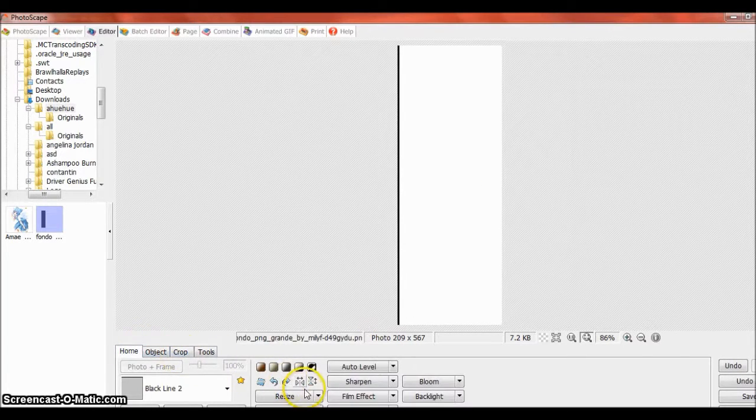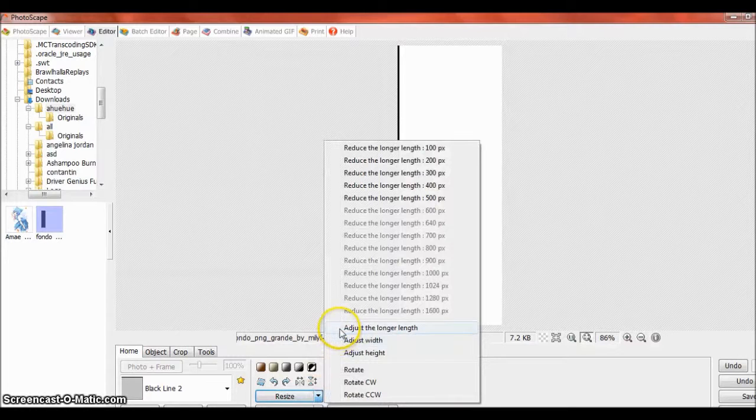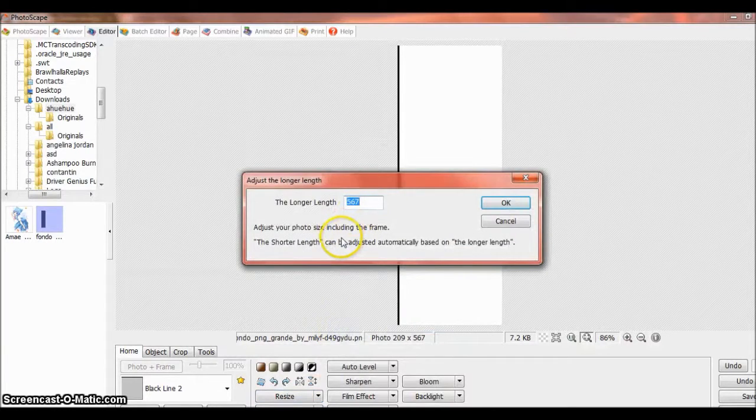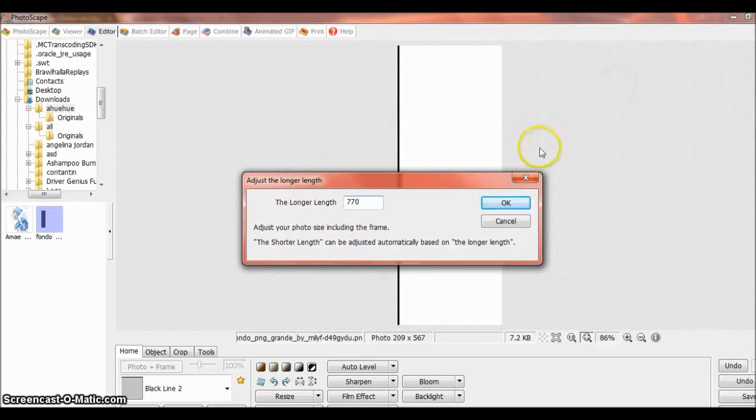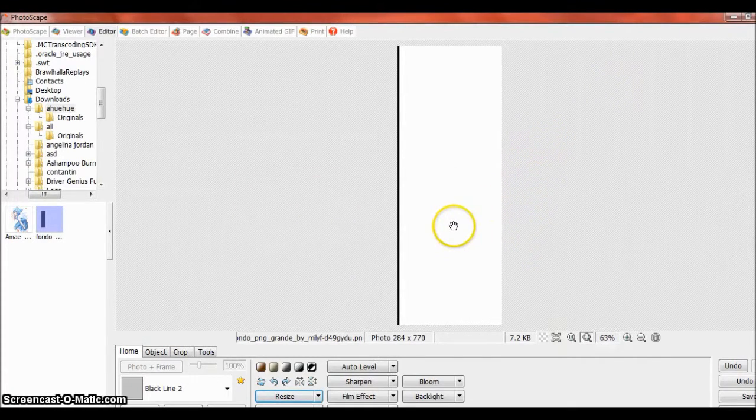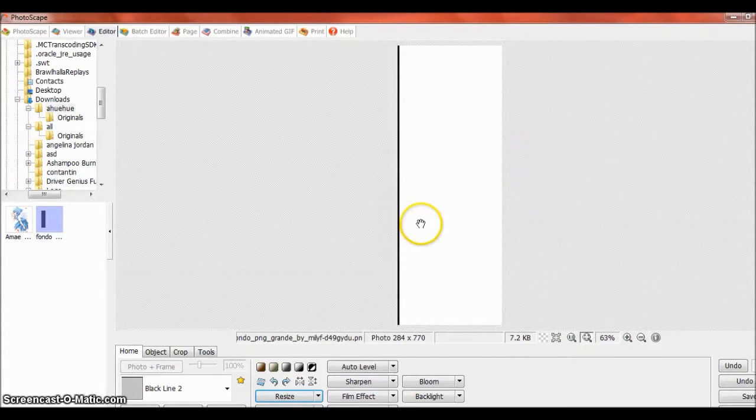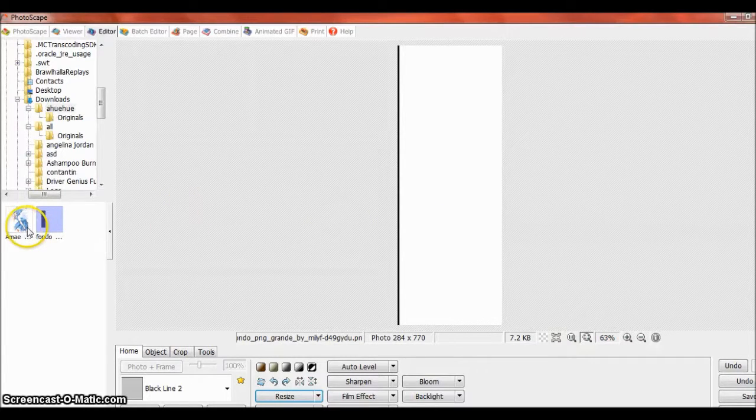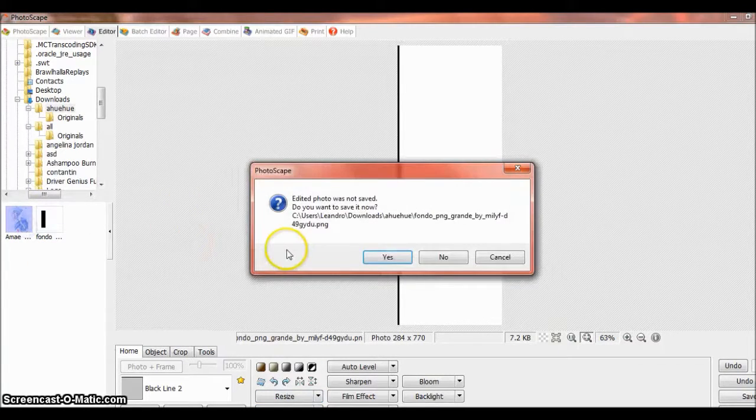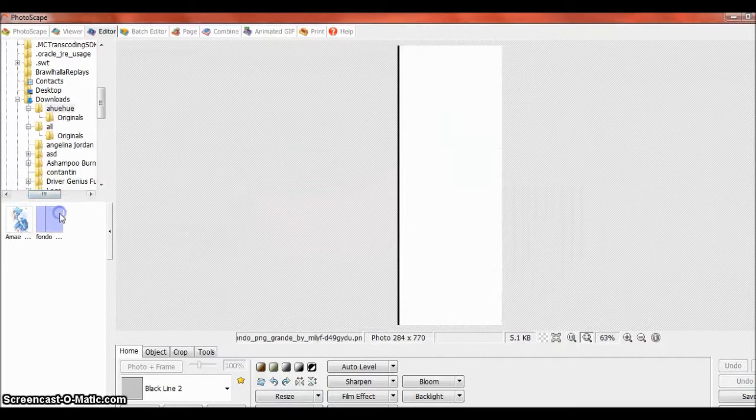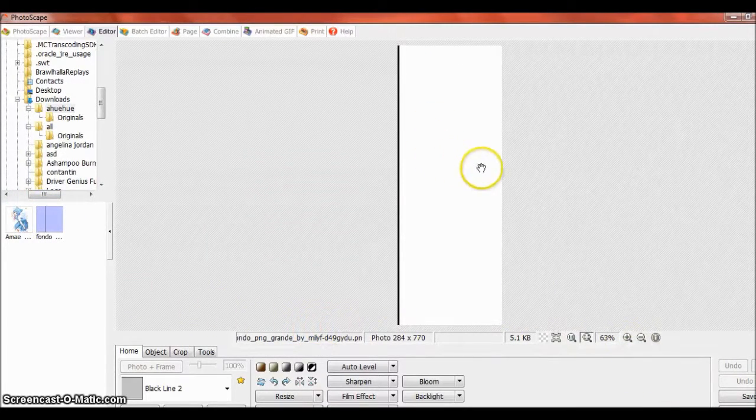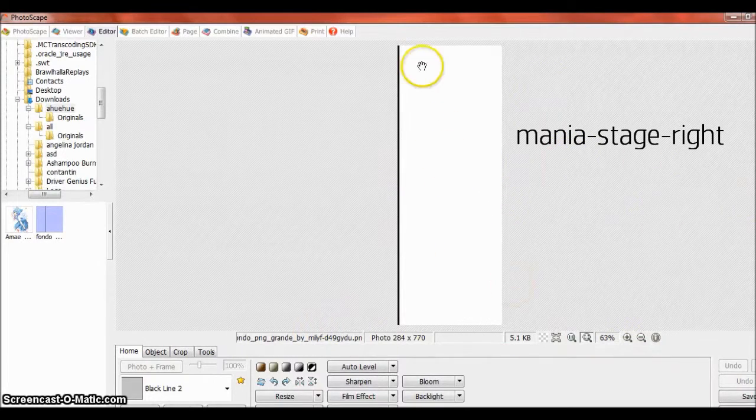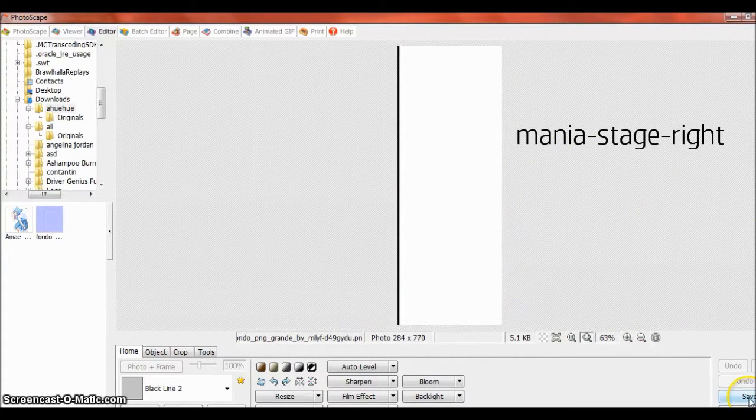Now we're gonna resize it, adjust the longer length to 770. I got this length from another menu stage. If you want to check on your skin what size is that menu stage, or just use 770 like me. We're gonna put yes. Now this would be menu stage right, so you're gonna save it as menu stage right.